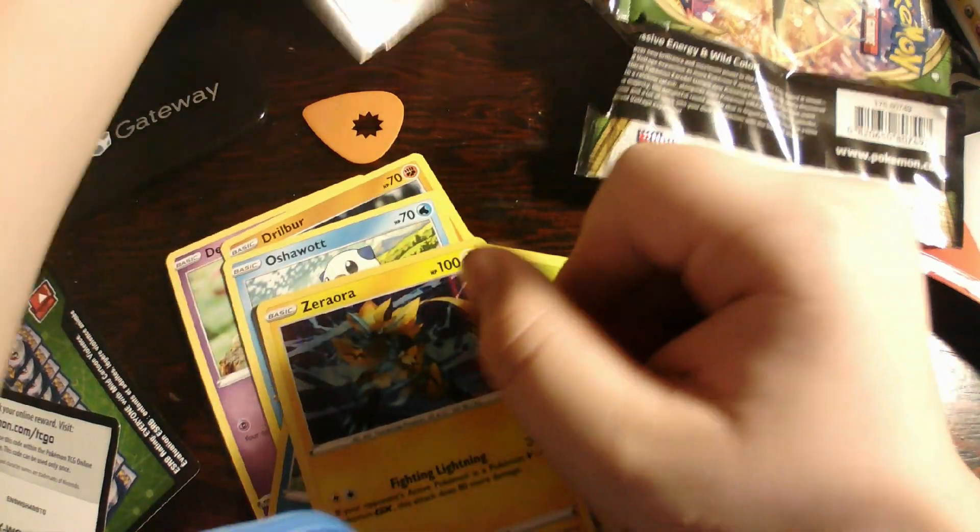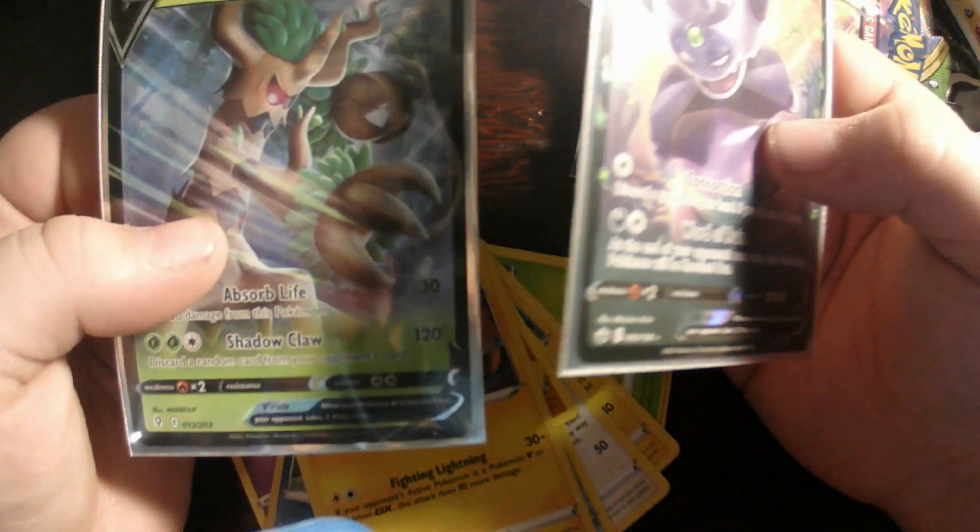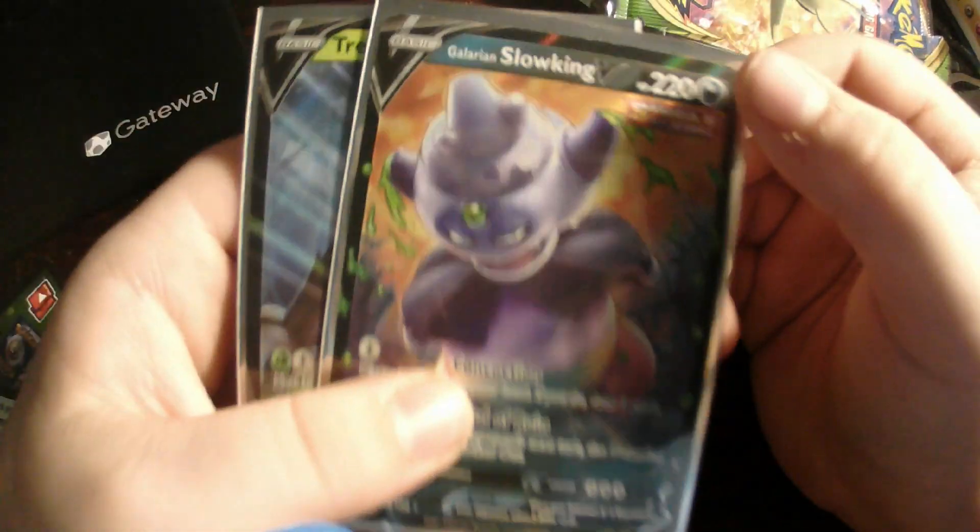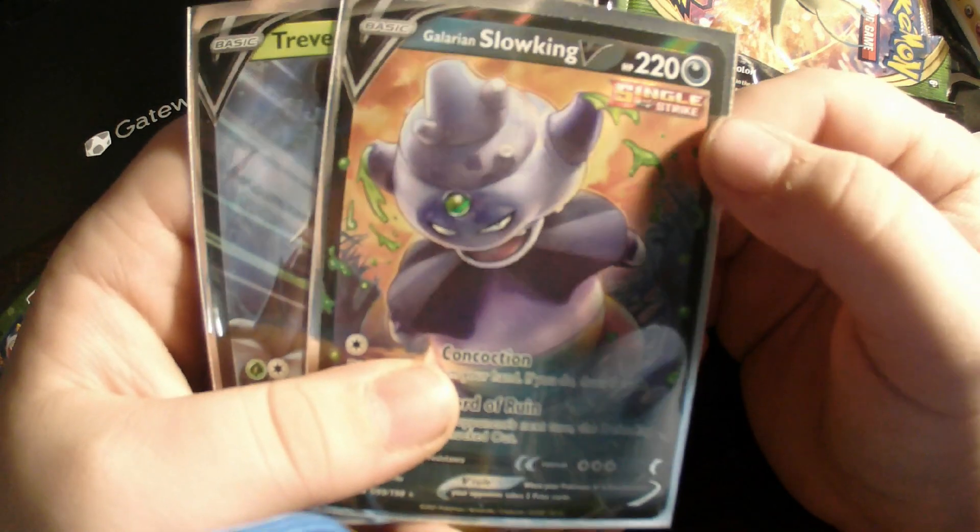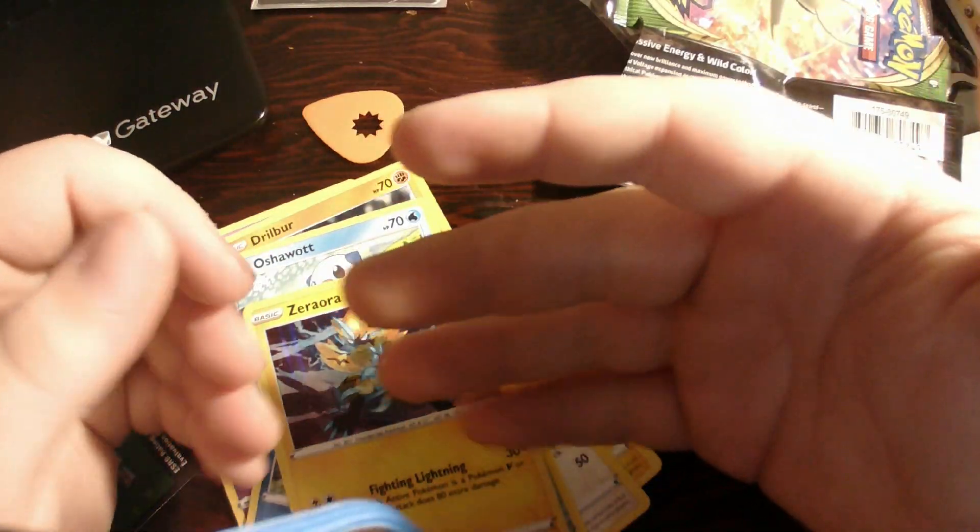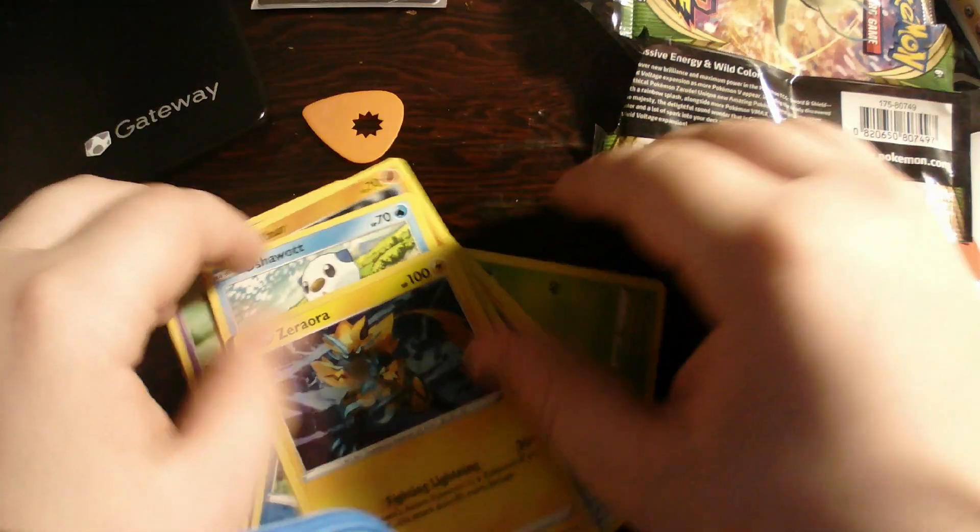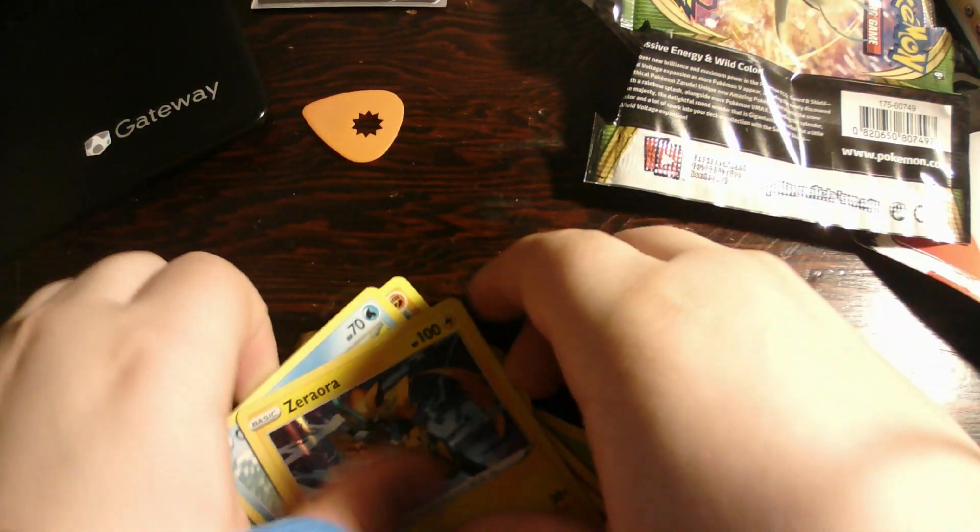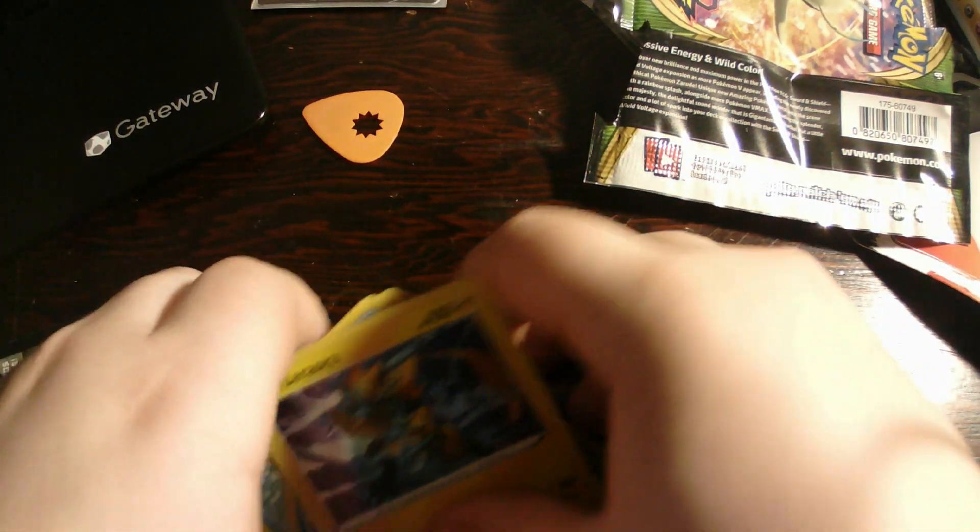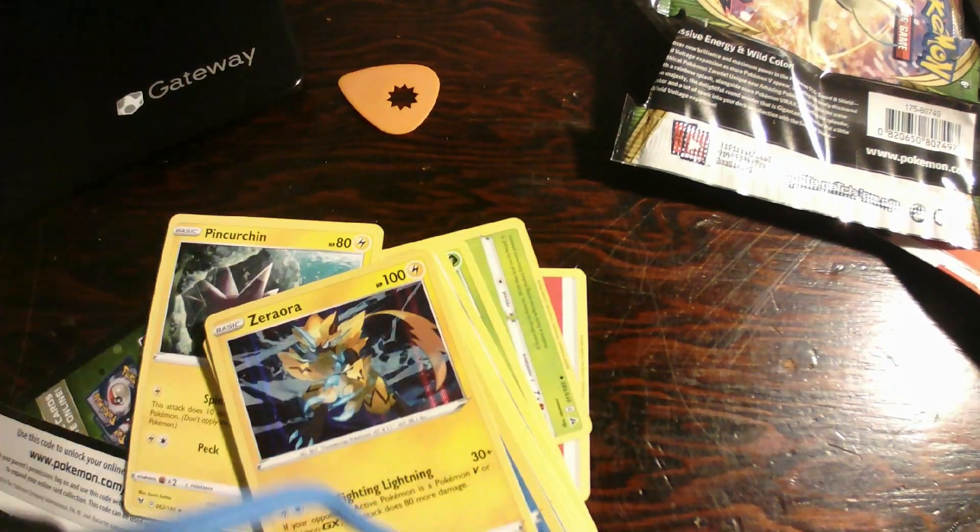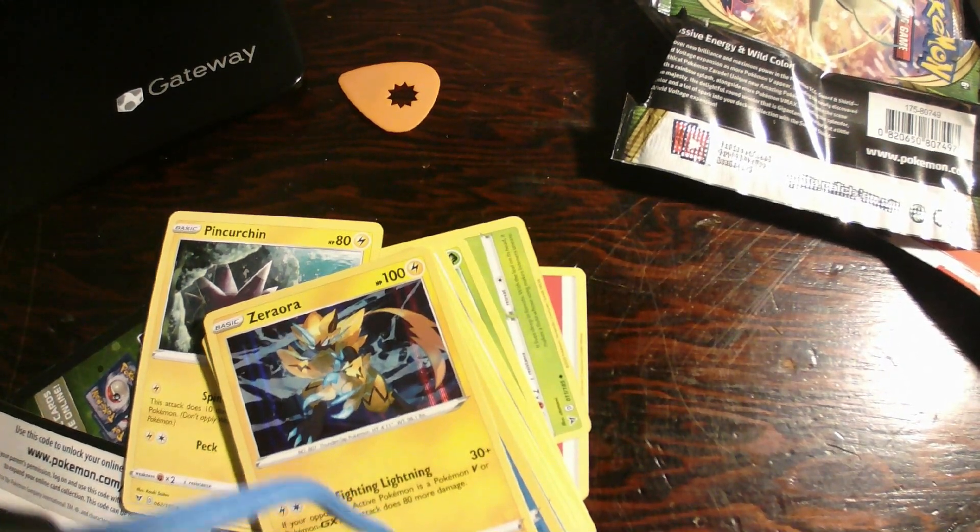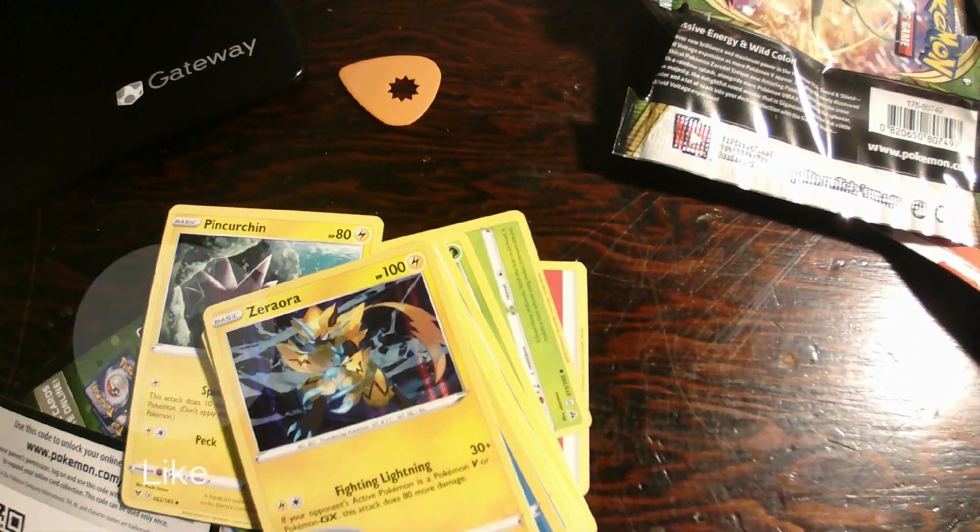So, our pulls today were Trevenant V and Galarian Slowking V. Thanks for watching, make sure to like and subscribe, do all the good stuff. And I'll see you next time. Peace.